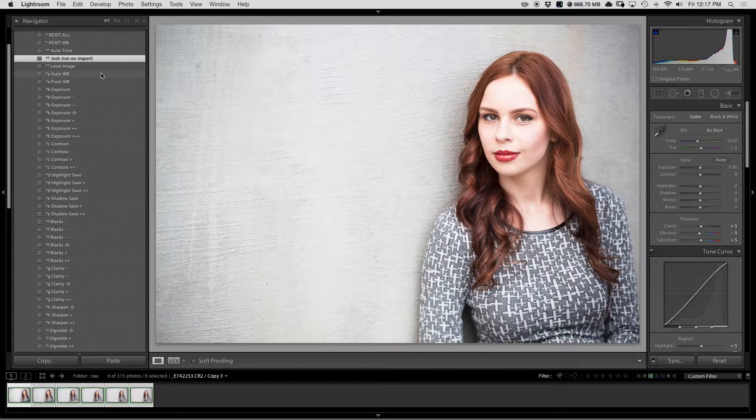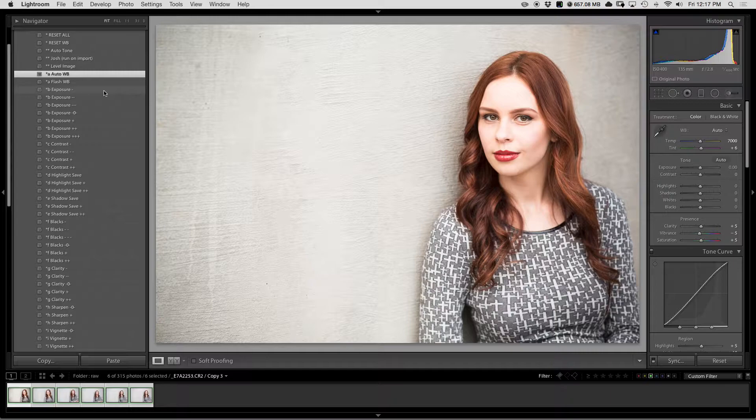From here, you can adjust white balance quickly. I like that. And then just work down the list to get the kind of look that you want.